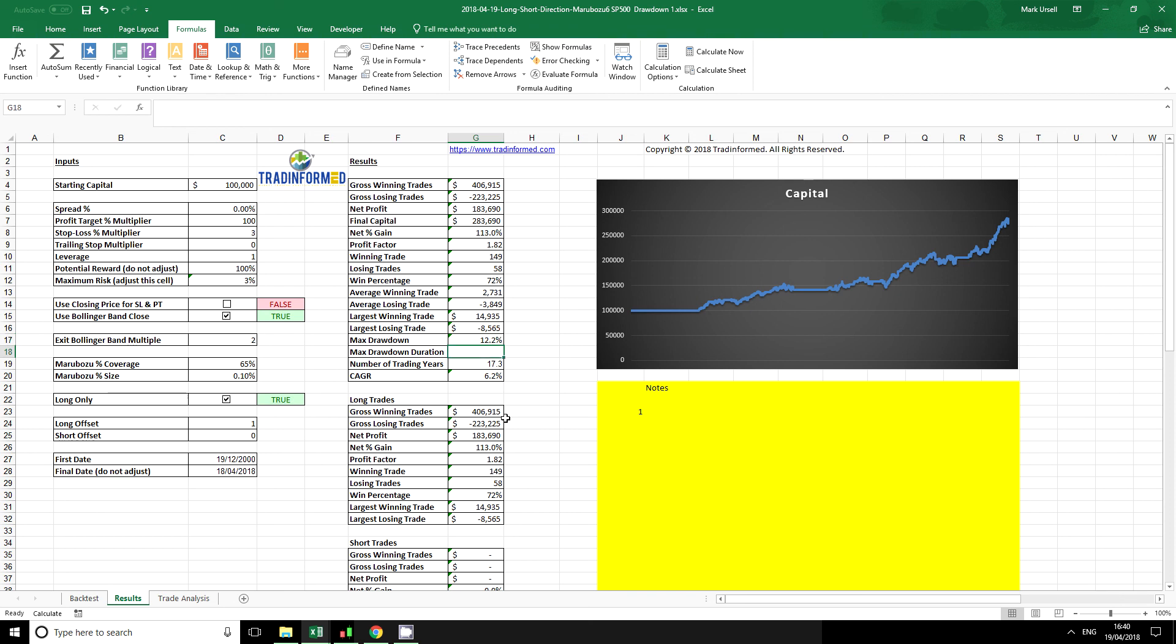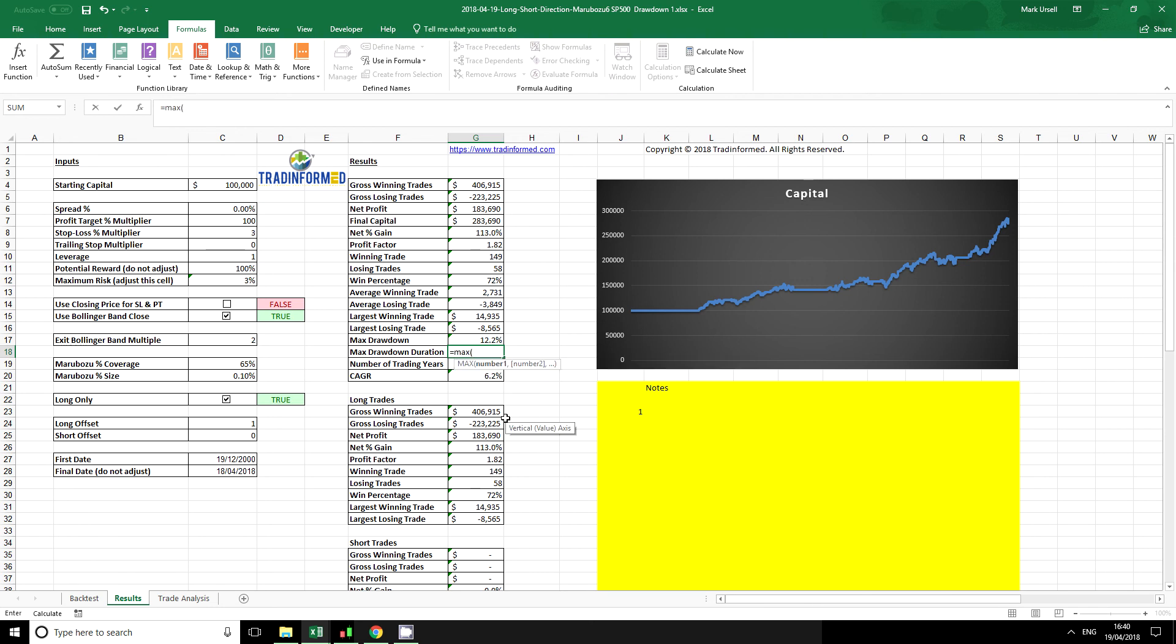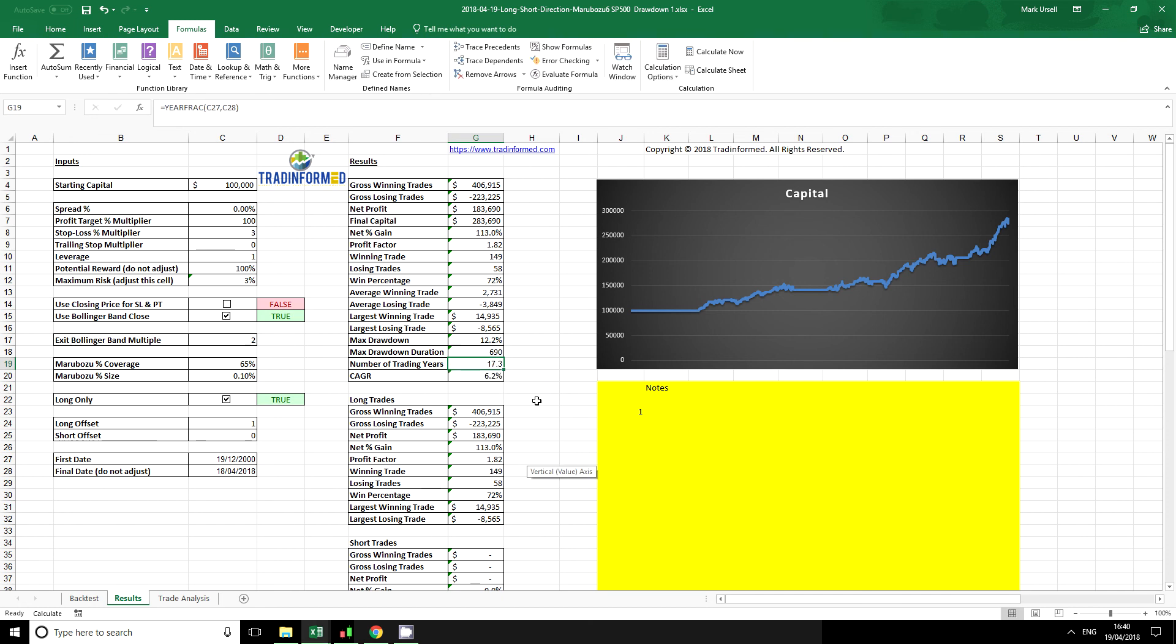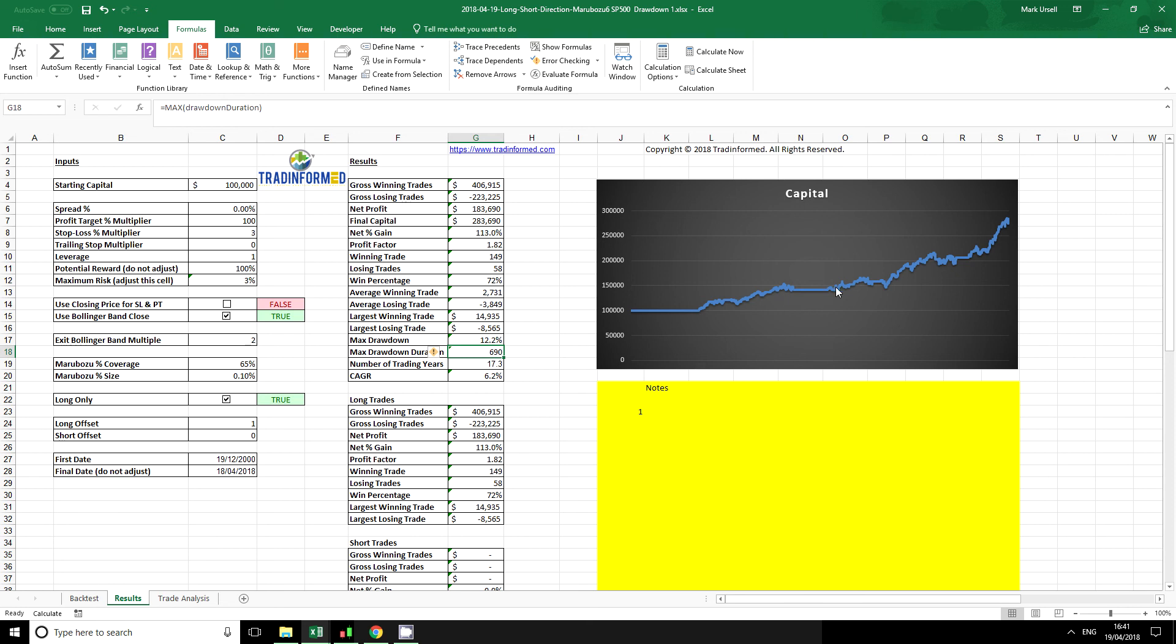Now if we want to get the maximum drawdown duration, I've done another range for that and we use again the Excel formula equals MAX. If I just start typing this in, we can put in here equals drawdown duration, and then we see we have a time period of 690 trading days where we failed to advance on our peak to peak. If we look here at the chart, it's not too difficult to see where that may have occurred - we're looking here at 2007 and we just peak above there in 2010.